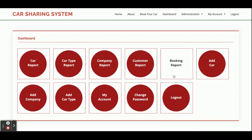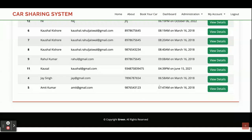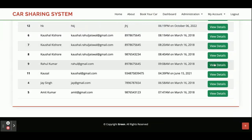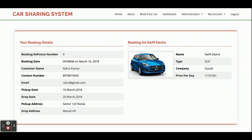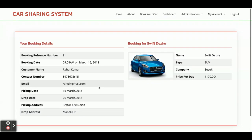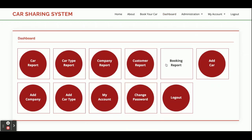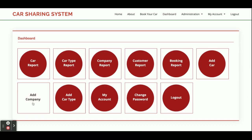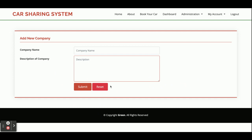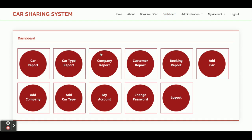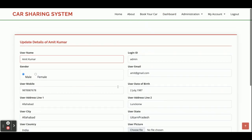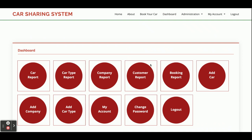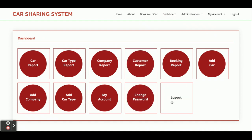The Booking Report shows all bookings made by customers. You can click View Details to see the details of any booking. From Add Car, the admin can add a new car. From Add Company, a new company can be added. Add Car Type allows adding car types. In My Account, the admin can update account details and change the password.